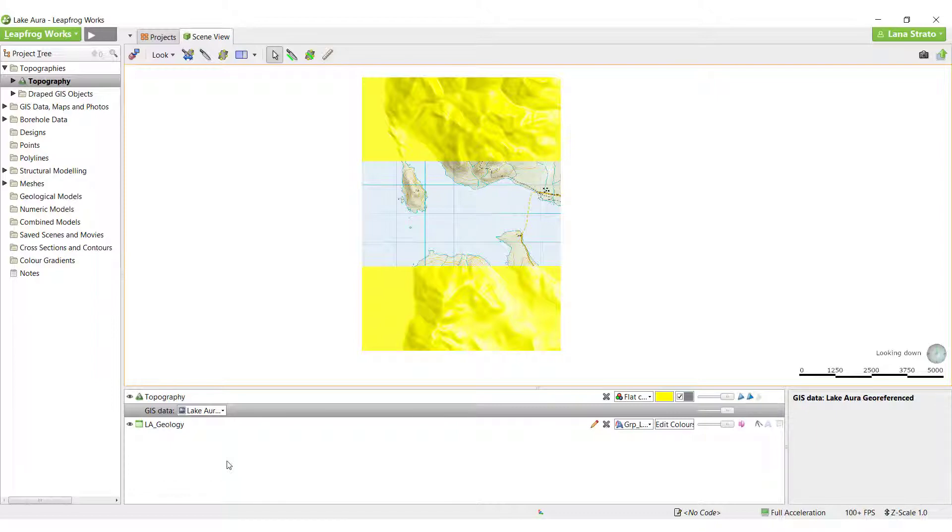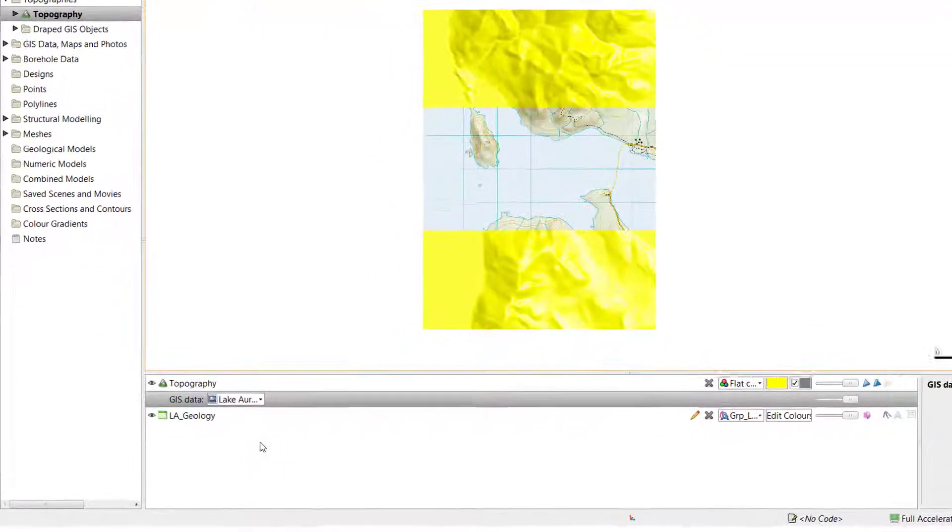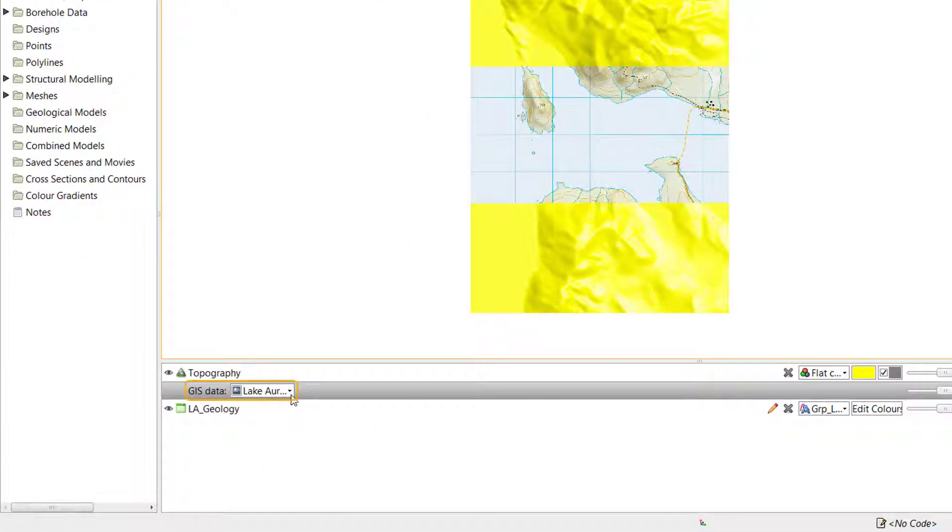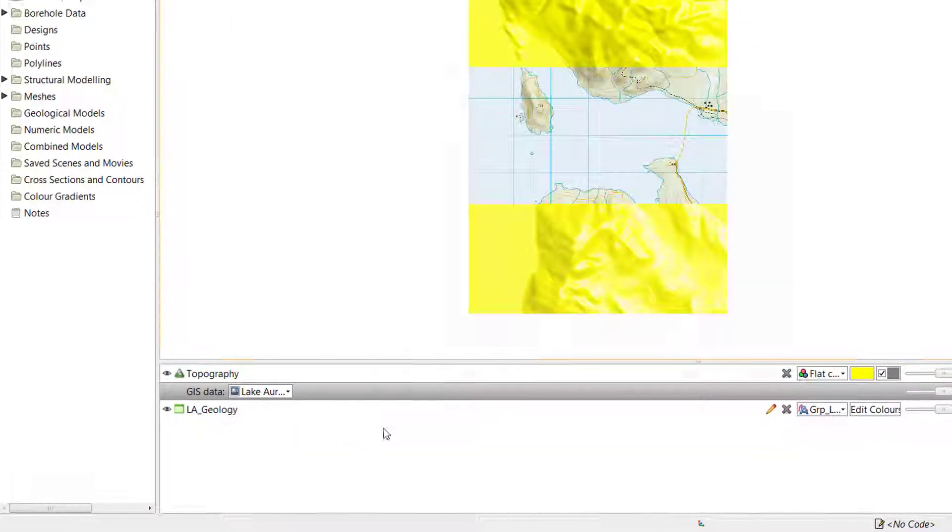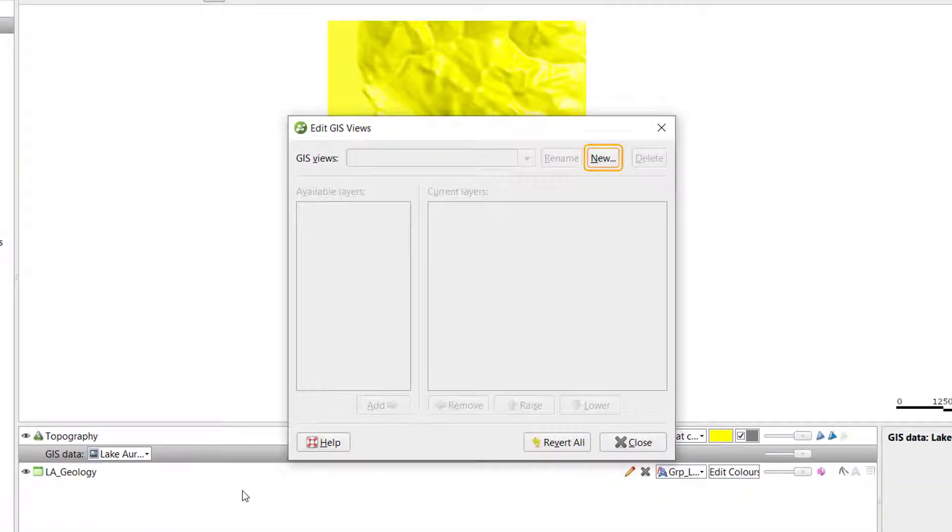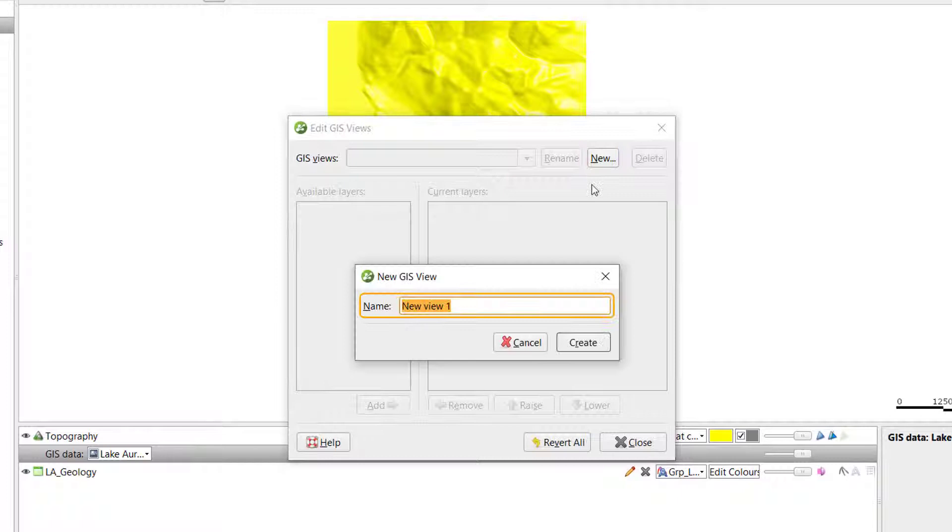This is done by creating a new view. To create a new view, select Views, Edit Views. Click New and give the view a name.